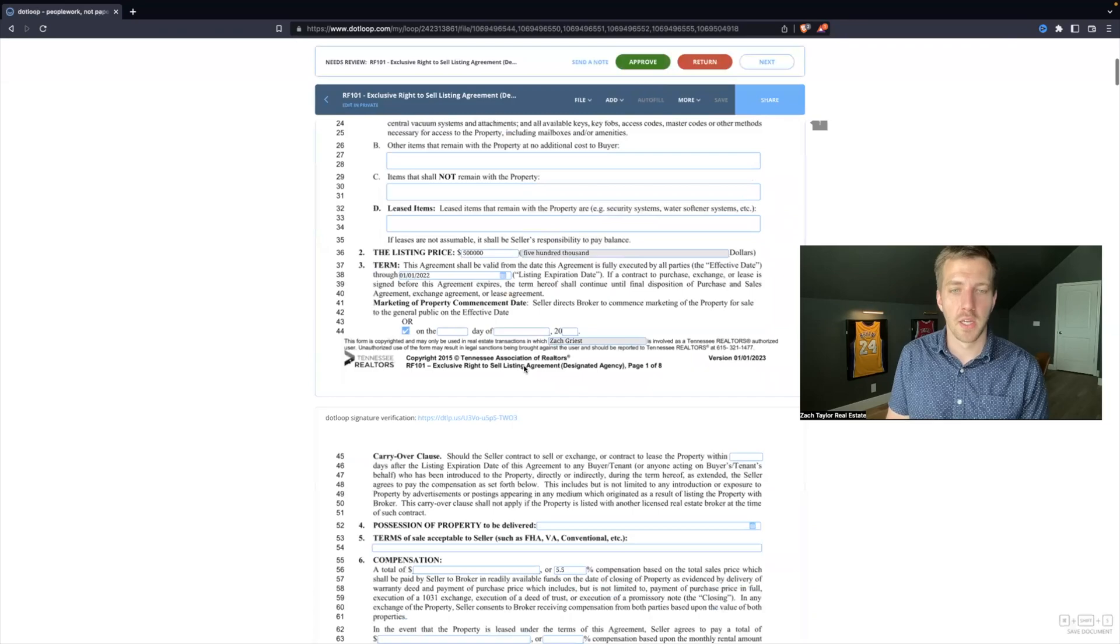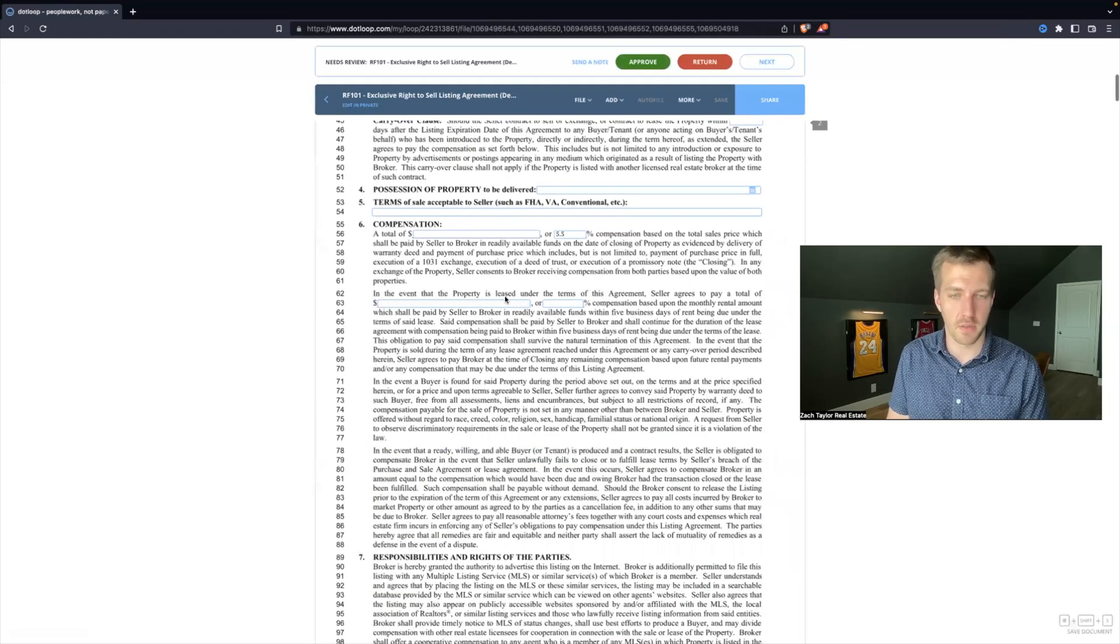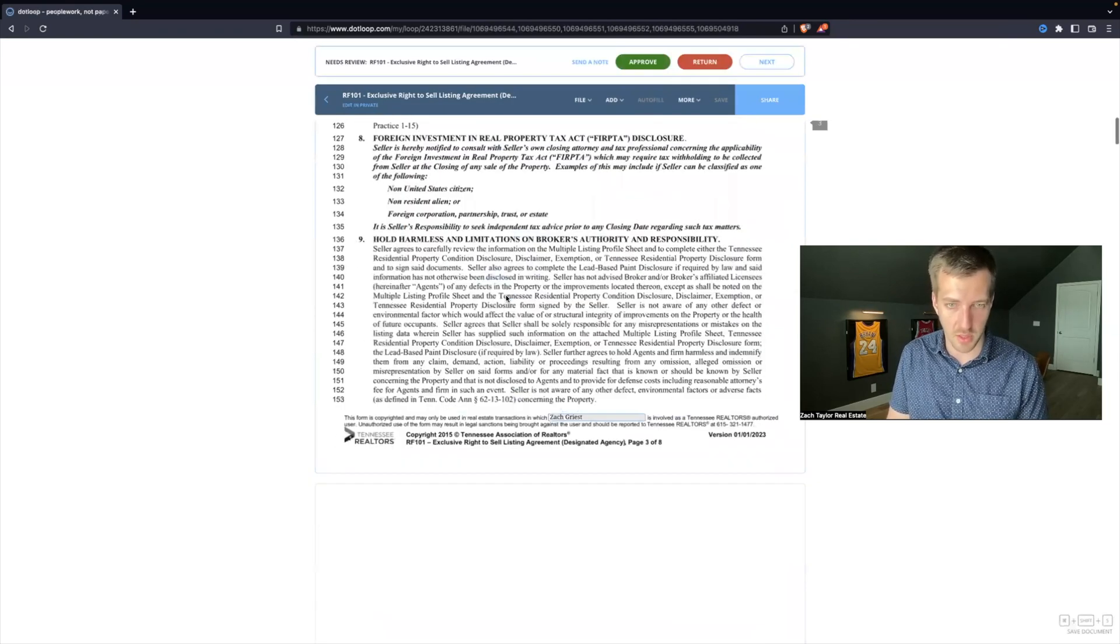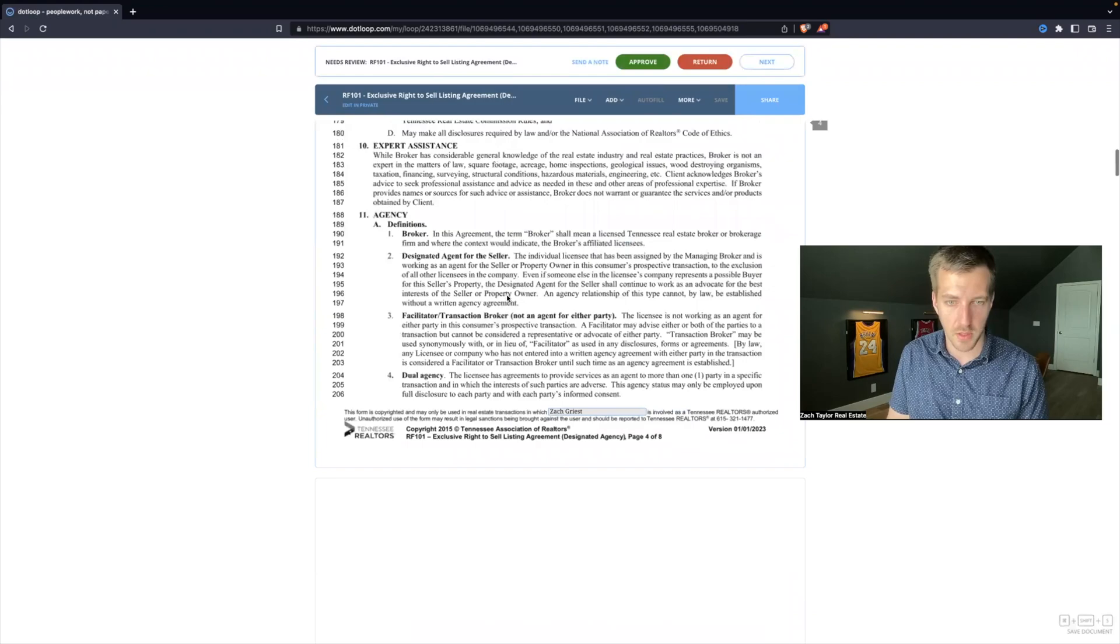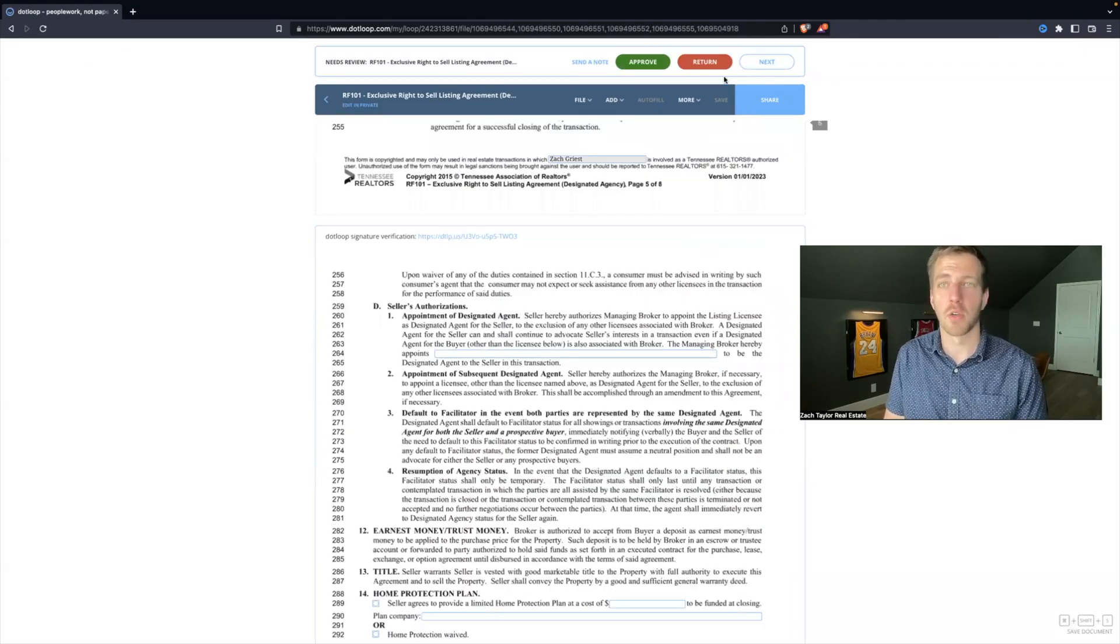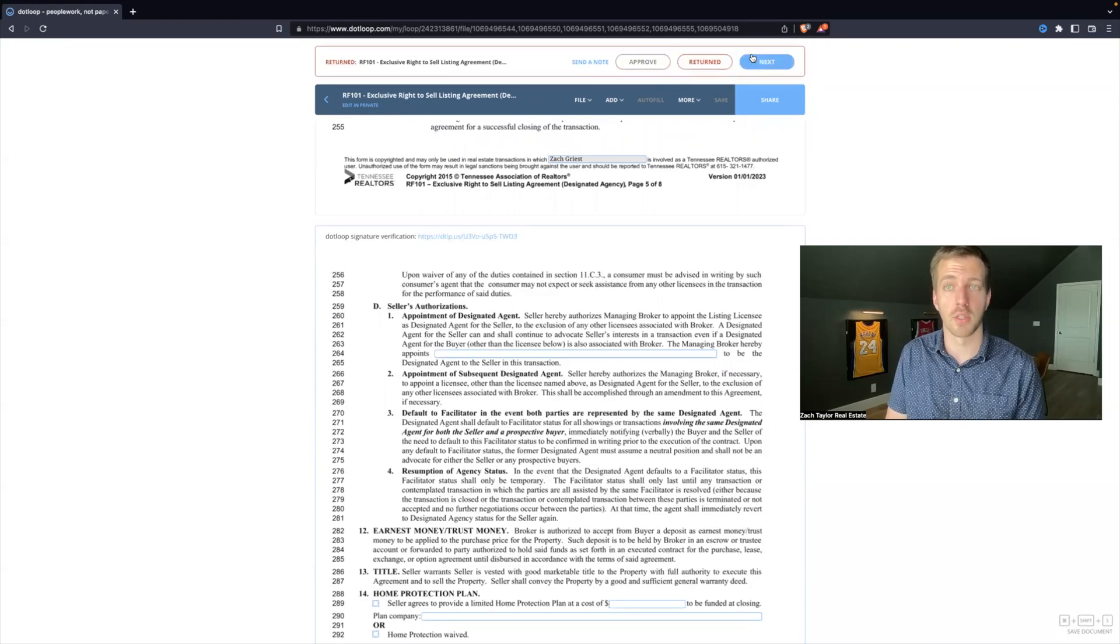So let's go through here, and let's say we didn't fill out, I'm just going to look at something. We forgot to put our name as the designated agent, so we might as admin say returned.